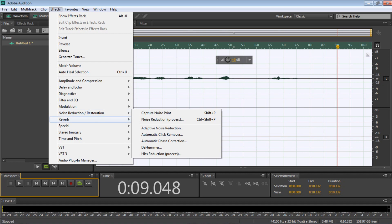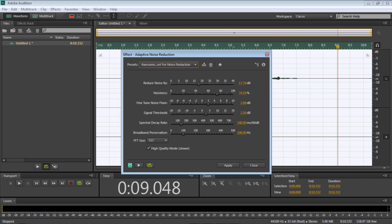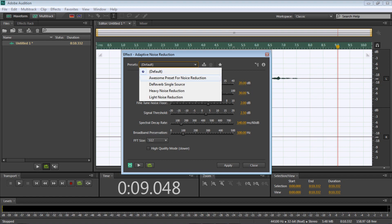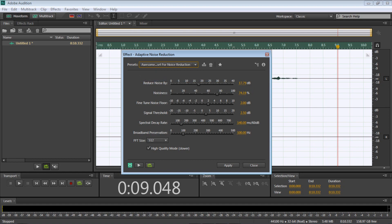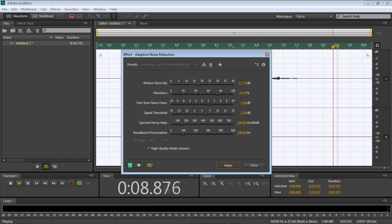So I'm going to go into the Noise Reduction and Restoration, go to Adaptive Noise Reduction. I have a preset — it's pretty much the same as the default, I just changed the decibels slightly. I'm pretty sure all I did was move the noisiness from 30% to 74%. So then if I try to preview it, it should sound nice. Then I click Apply.